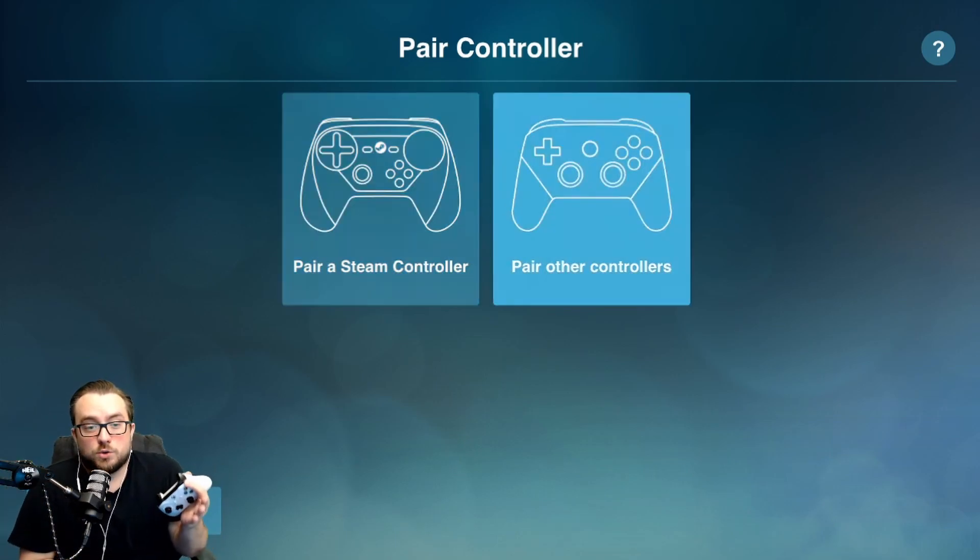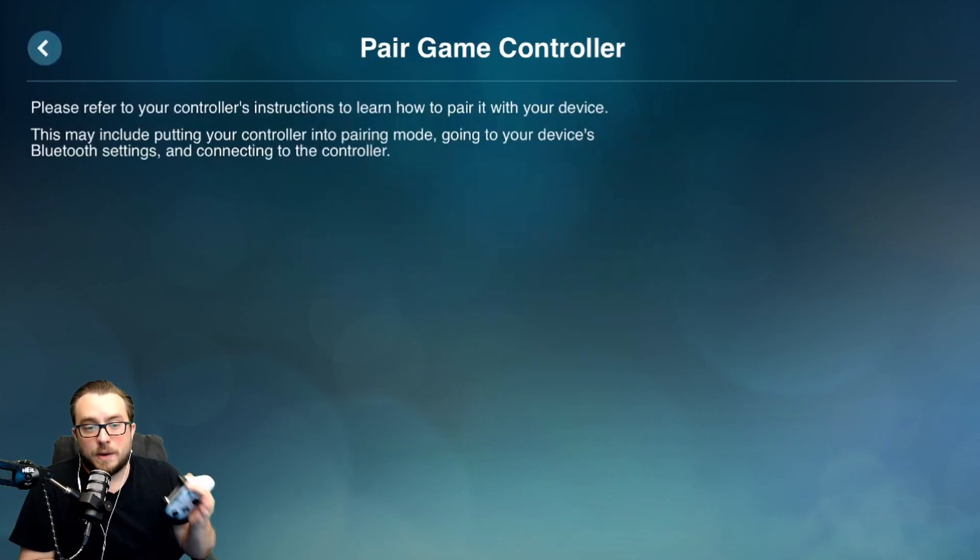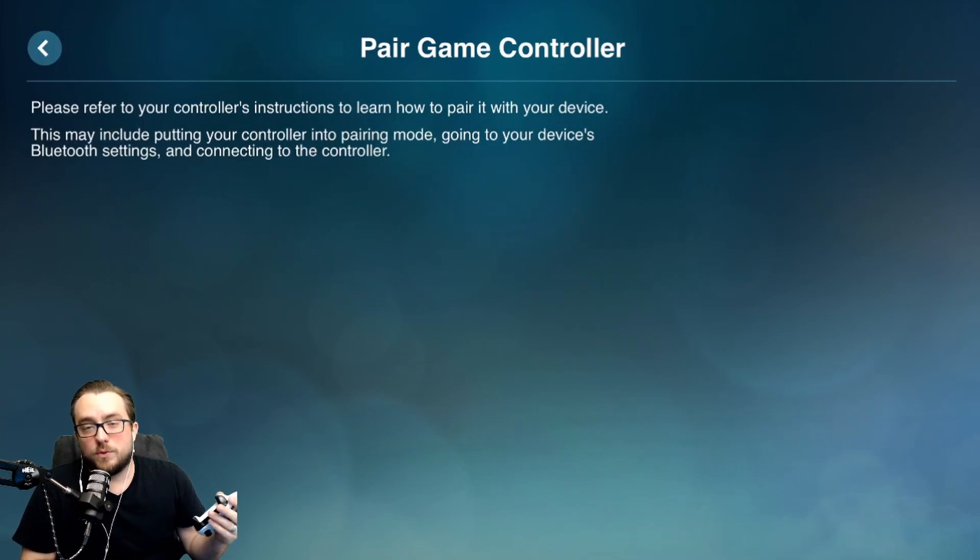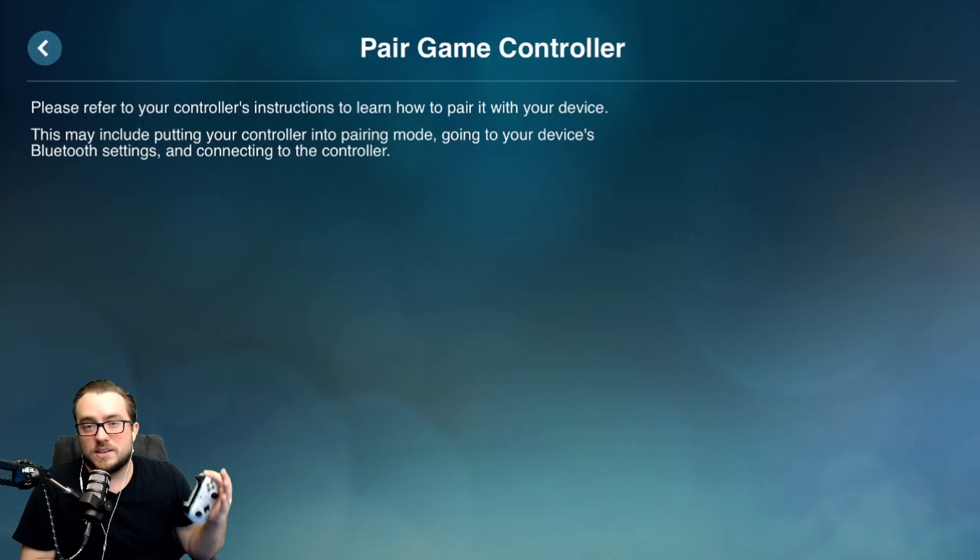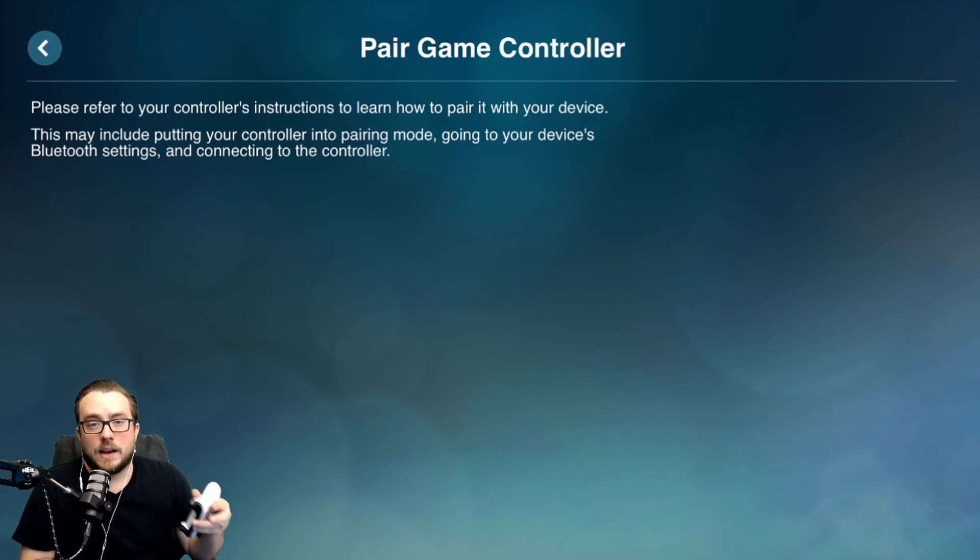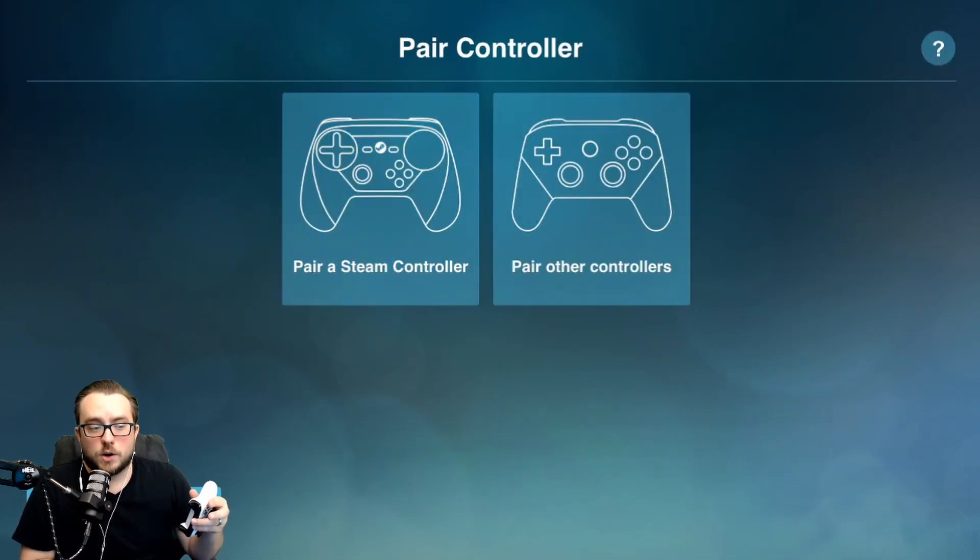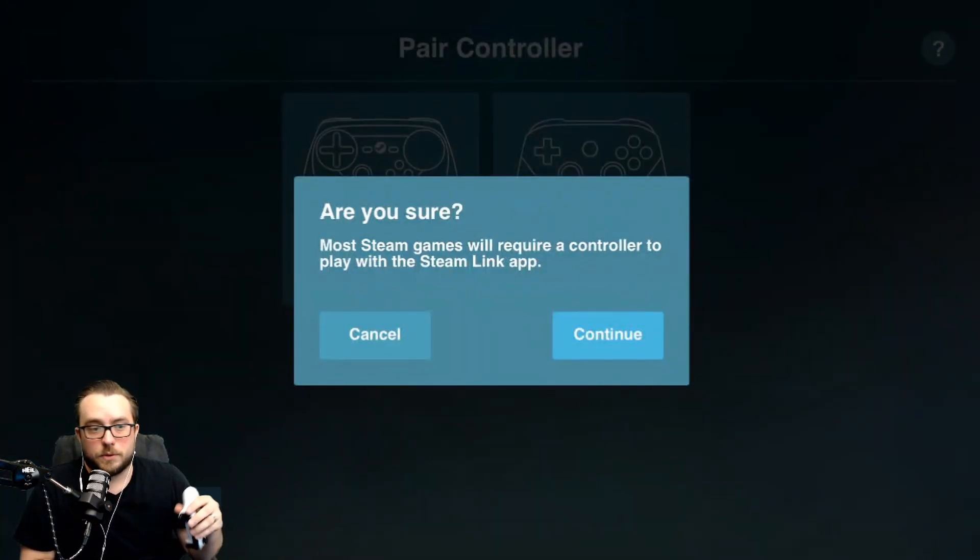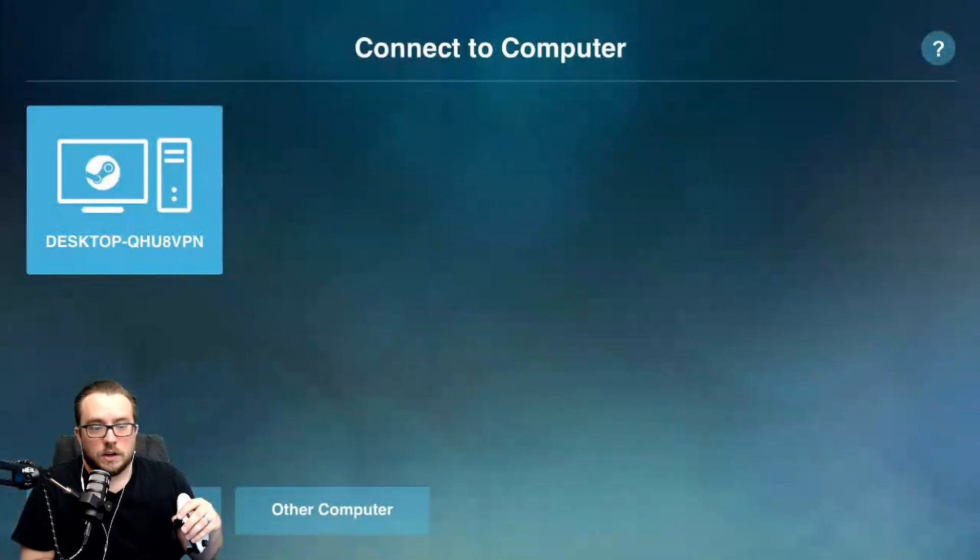If not, what you'll notice here is on the pair of the controllers, it just tells you to refer to the instructions. So if you've already seen the video, you probably already have it paired. Or if you know how to go ahead and do that now. Otherwise, we're going to go on down to skip. We're just going to say continue.